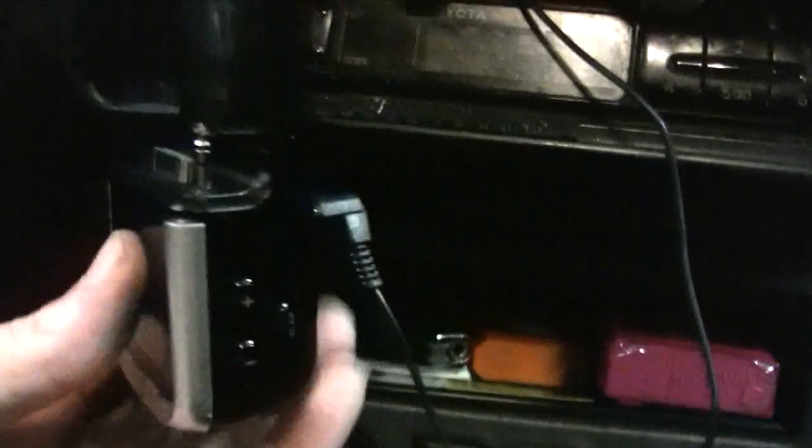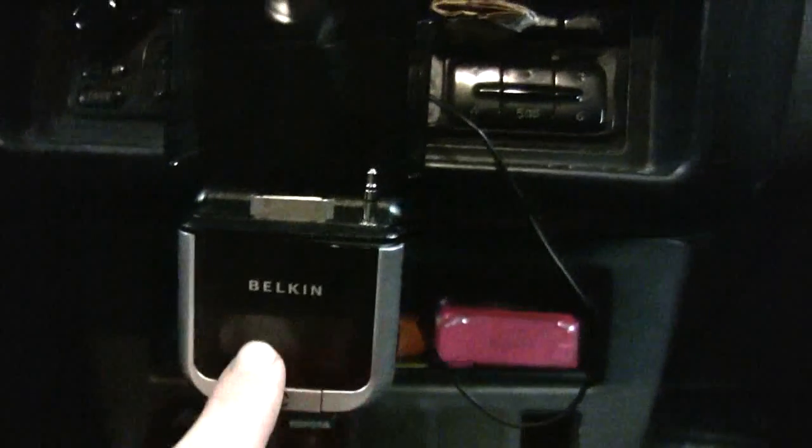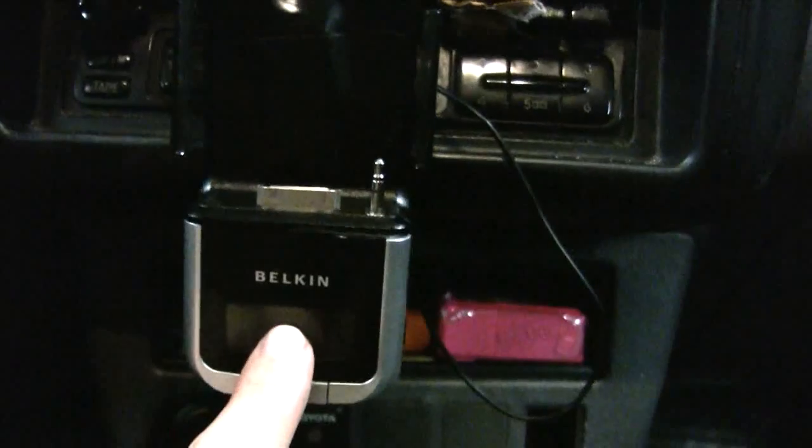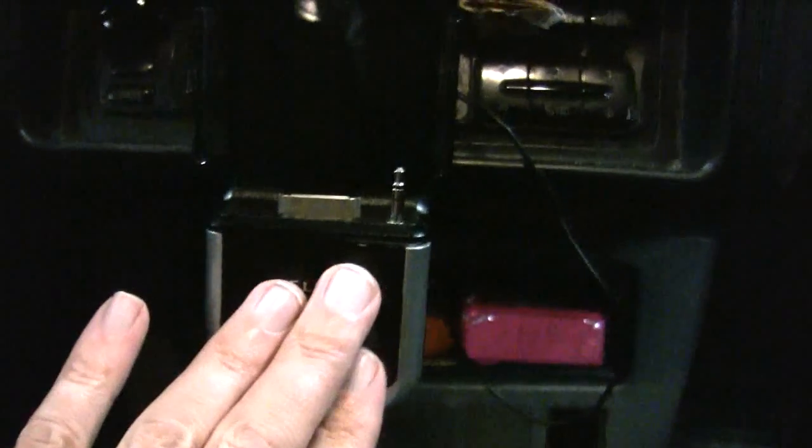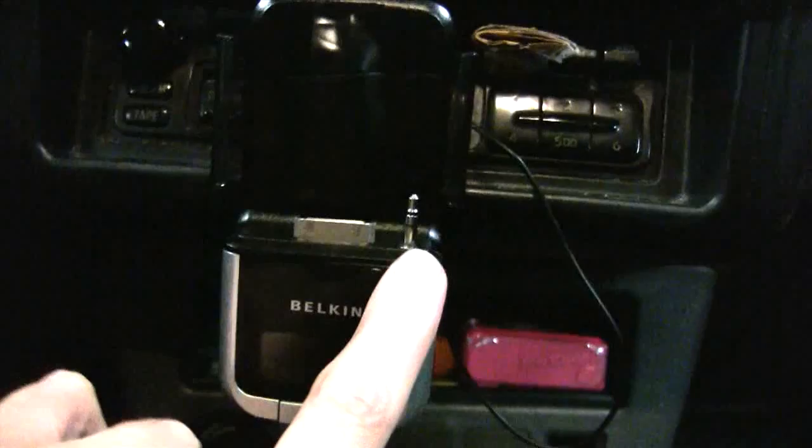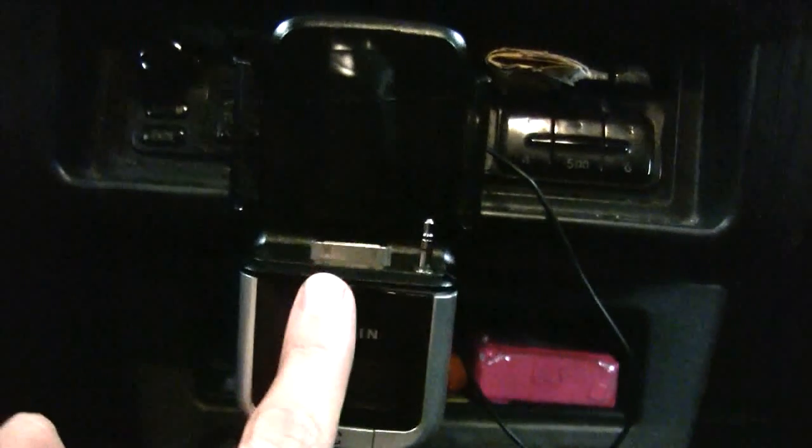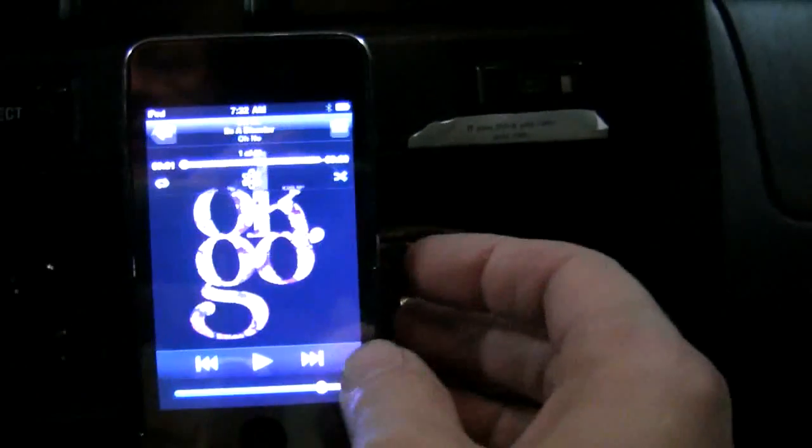What this does is effectively cancel out the FM portion of being able to use this unit, but I don't care about that. All I want is good audio quality and I want my unit to charge and stay in the little dim mode while I'm traveling. So let's go ahead and play.